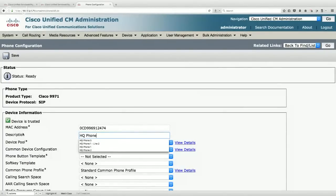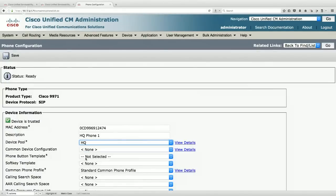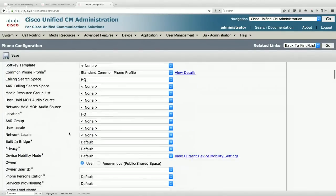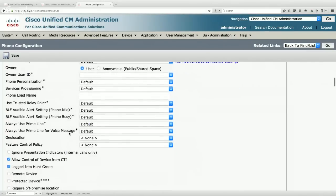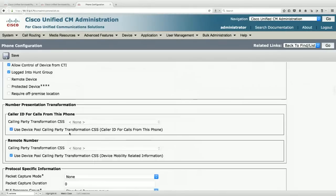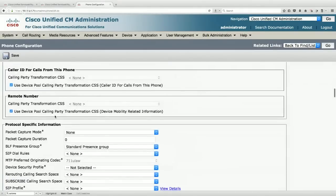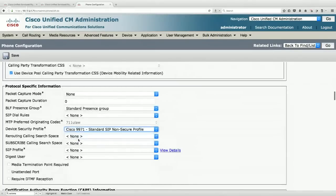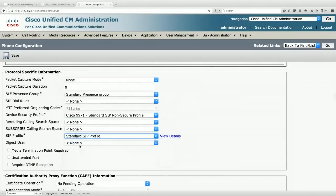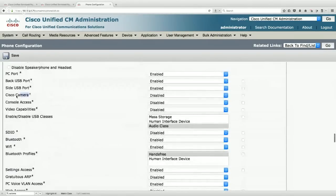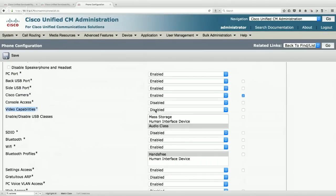Set the description to HQ Phone One, device pool to HQ, calling search space to HQ. For SIP-specific settings: add a Device Security Profile (non-secure) and a SIP Profile (standard). Since the 9971 is video-enabled with a built-in camera — disabled by default — I'll set Video Capabilities to Enabled. Also set the Owner User ID to HQPhone1 and assign a standard phone button template.